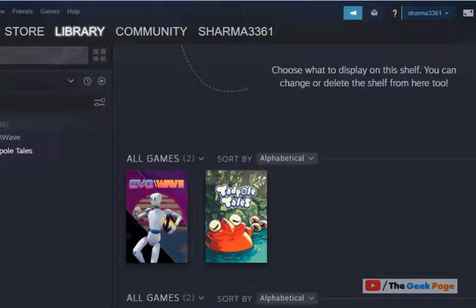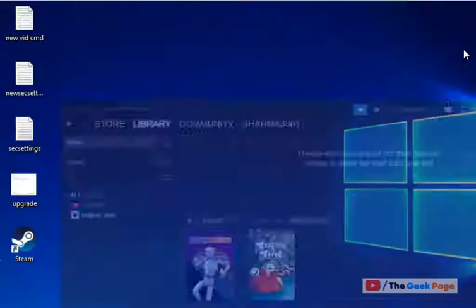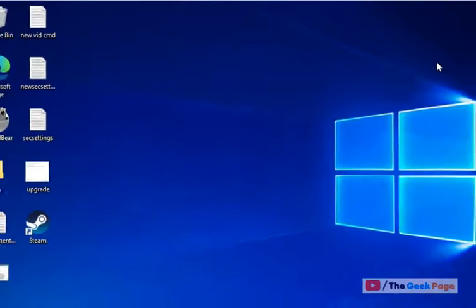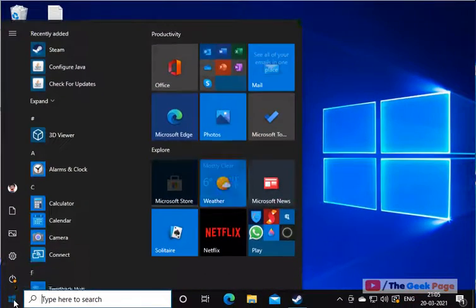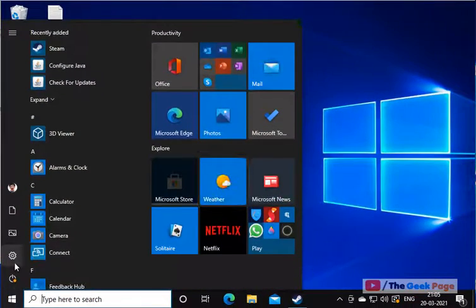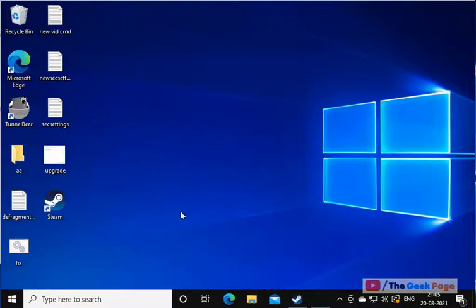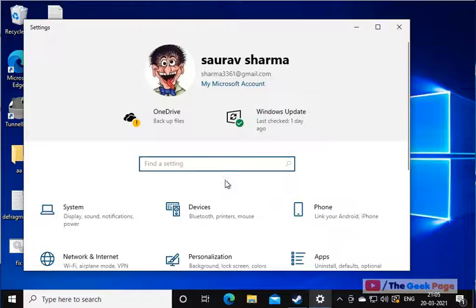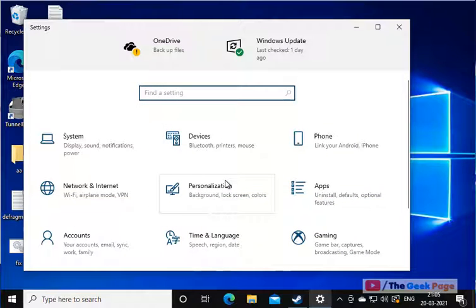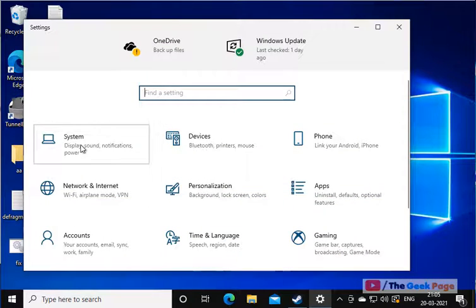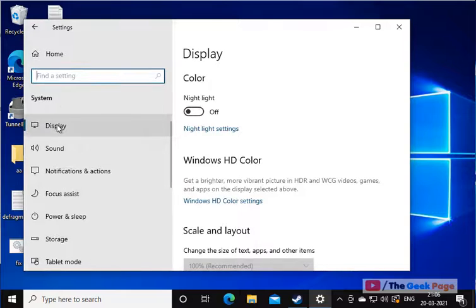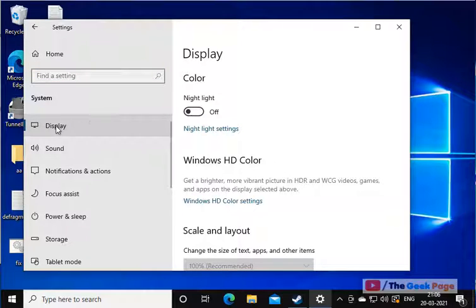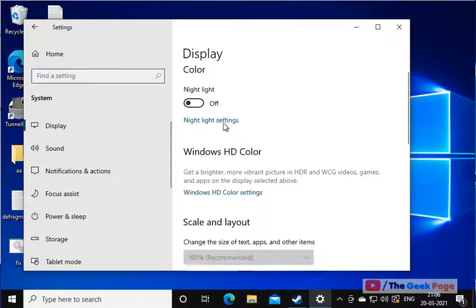If this does not fix your problem, there is one more thing which you can do. Click on Start Button, click on Gear Shaped Icon to Open Settings, now click on Display System, now click on Display.